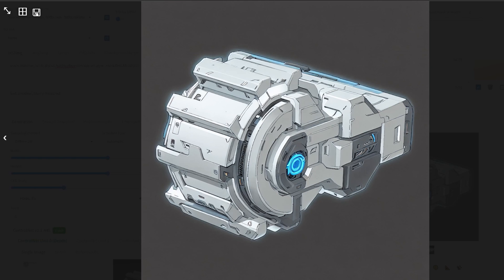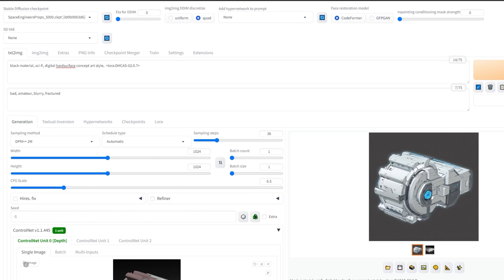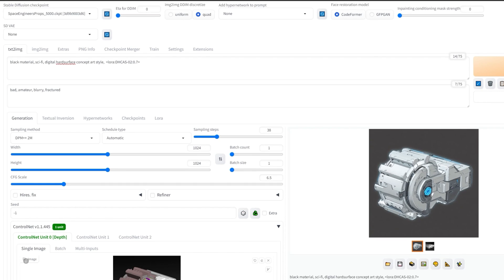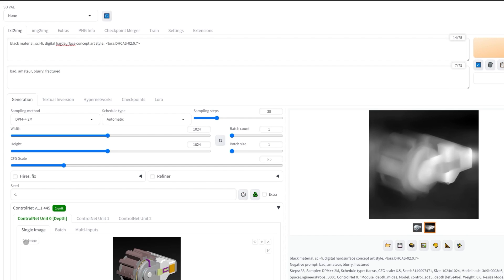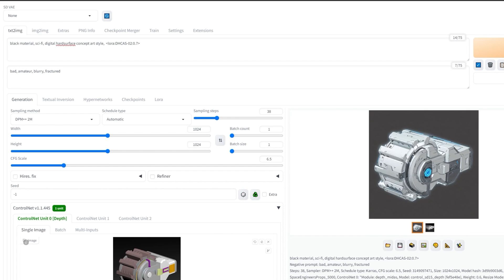In general, the depth mask is less precise, but allows for more creative generations by adding new shapes, which might inspire you to include in your 3D model.